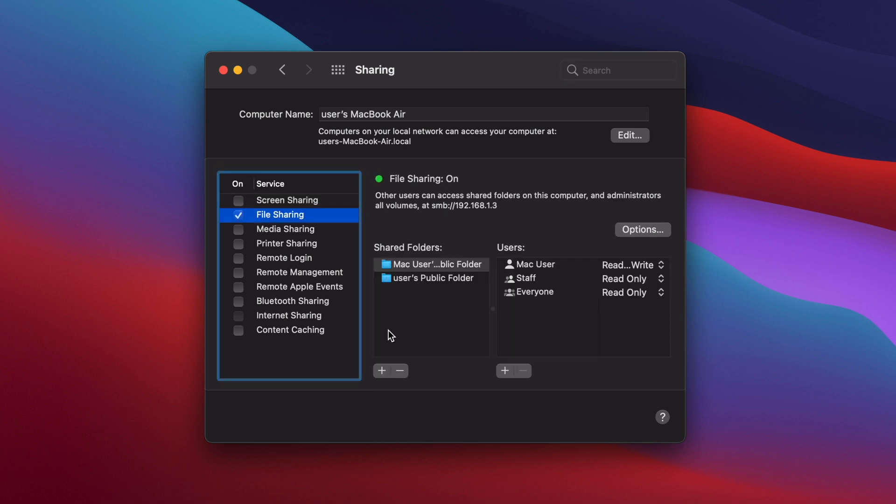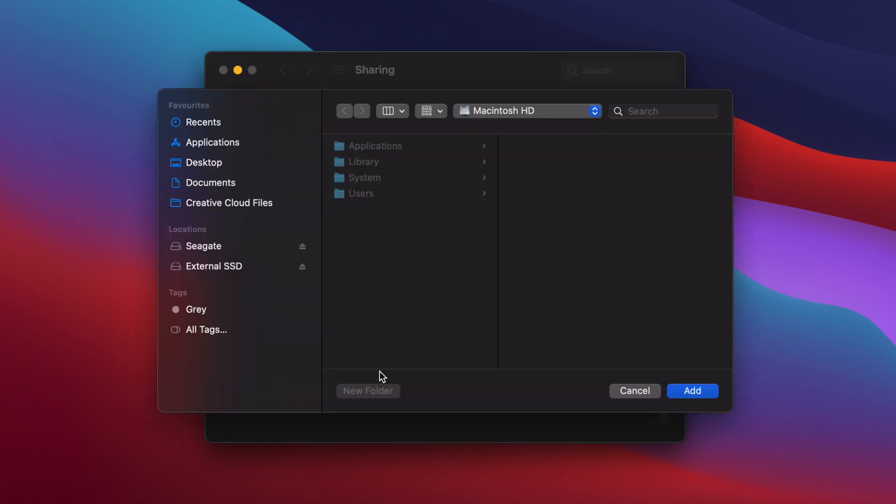To add the drive that you want to share, click on the plus symbol under Shared Folders, then select your external hard drive and click Add.